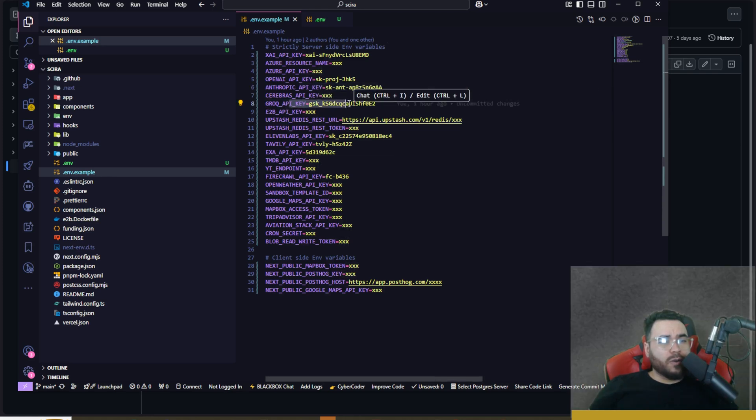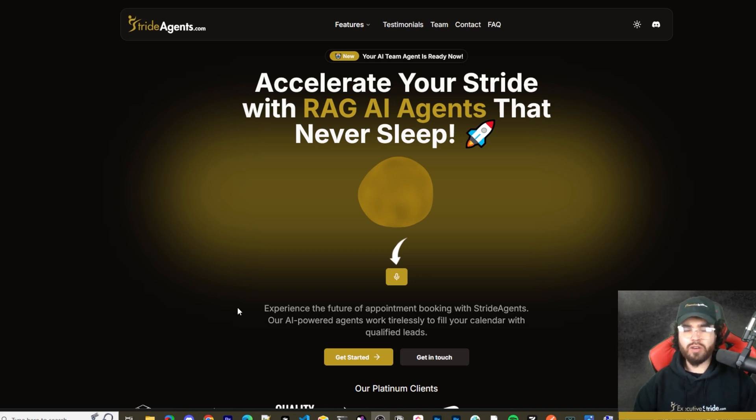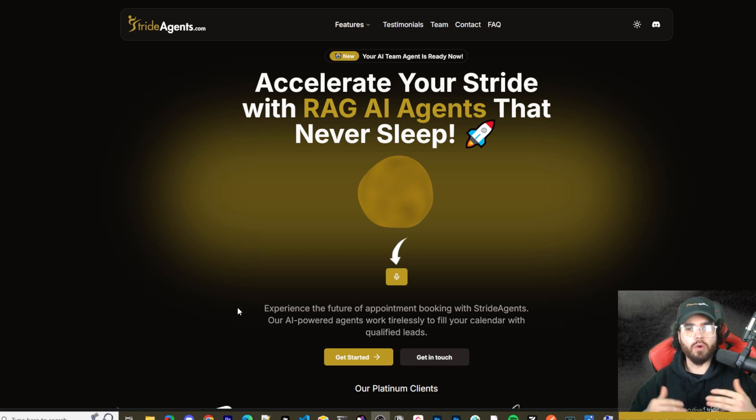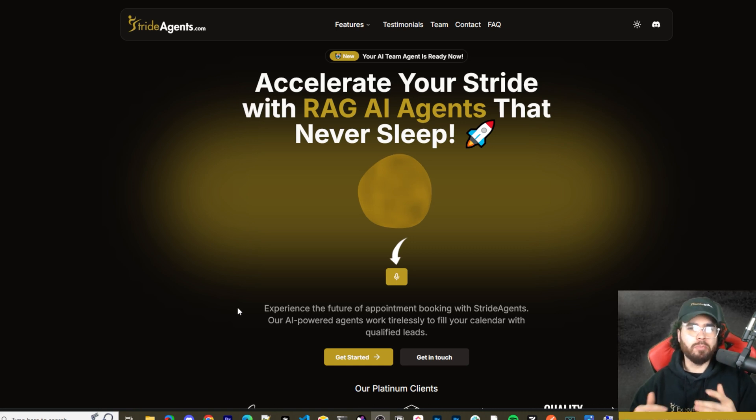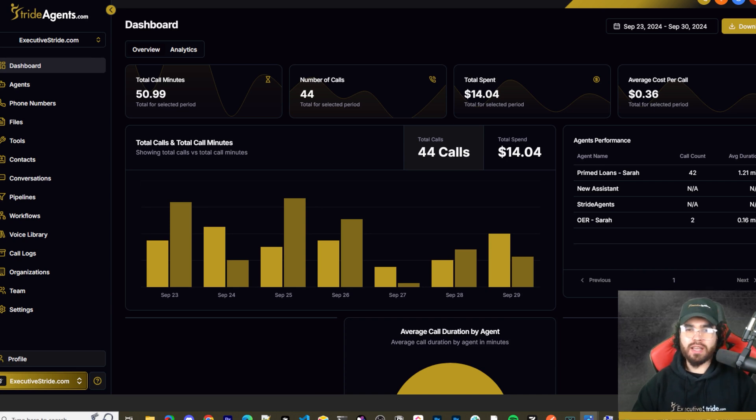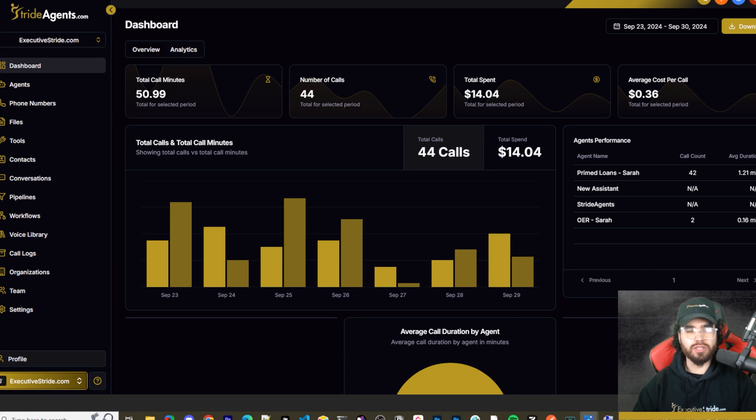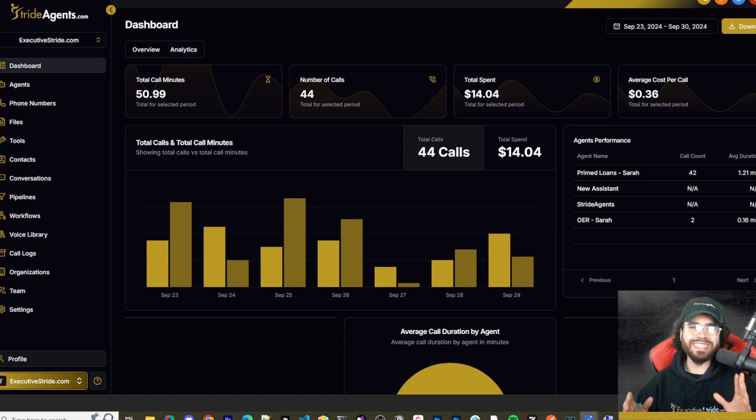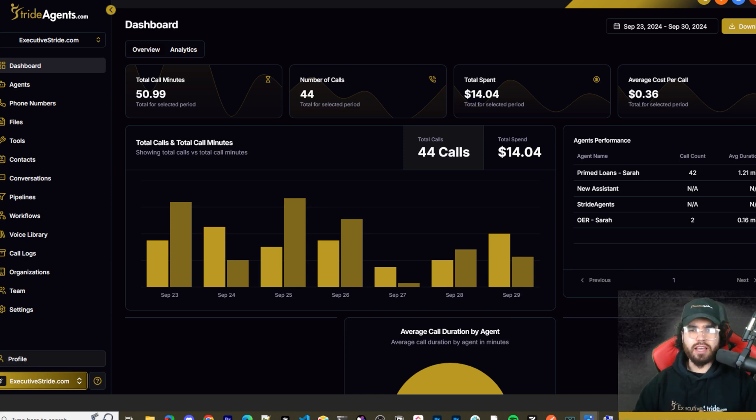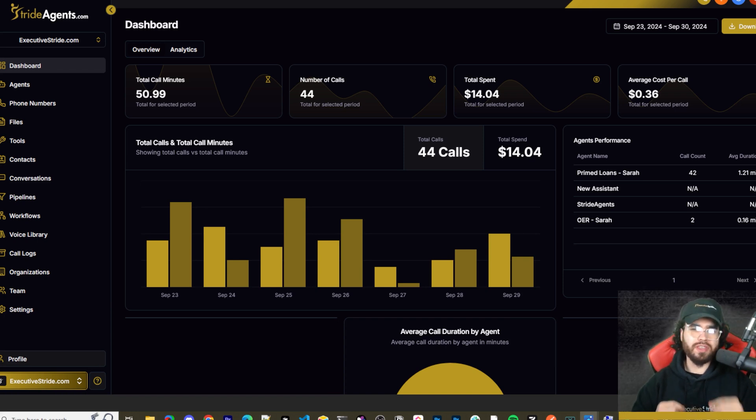[Advertisement: Are you tired of pouring thousands of dollars into appointment centers only to watch leads slip away? Imagine having a team of elite sales agents booking qualified appointments for you around the clock. Introducing Stride Agents - AI powered appointment centers that work 24/7, never get tired, and book appointments while you sleep. Trained on thousands of successful conversations, our AI agents outperform human teams at just one tenth of the cost. Join the ranks of businesses that doubled their appointment booking rates in just a matter of weeks. Visit strideagents.com now and transform your entire sales process with cutting edge AI technology.]